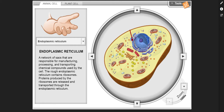Endoplasmic reticulum — a network of sacs that are responsible for manufacturing, processing, and transporting chemical compounds used by the cell. The rough endoplasmic reticulum contains ribosomes. Proteins produced by the ribosomes are released and transported through the endoplasmic reticulum.